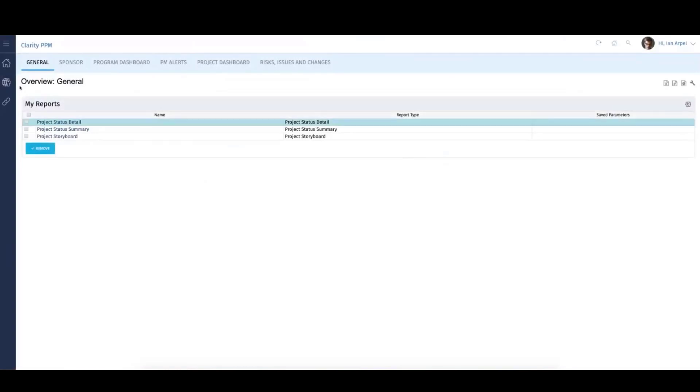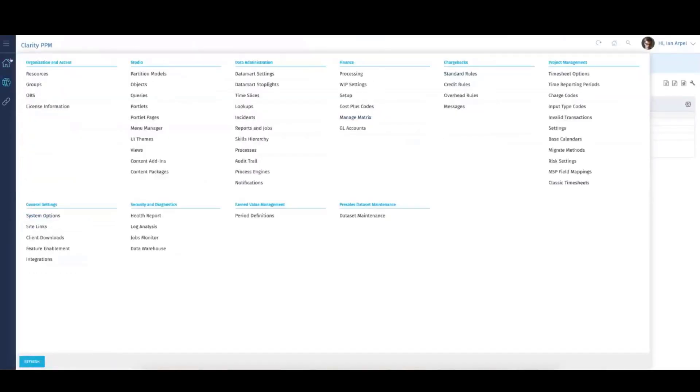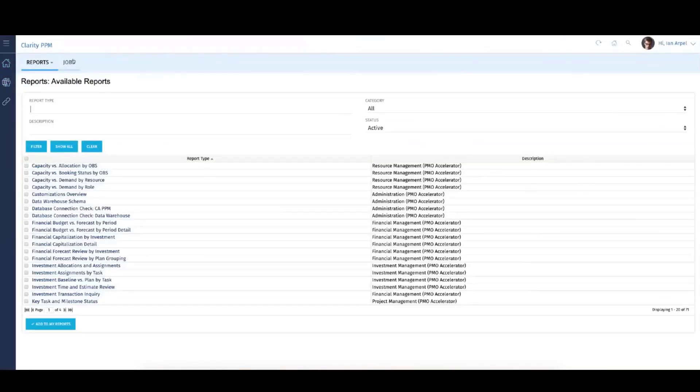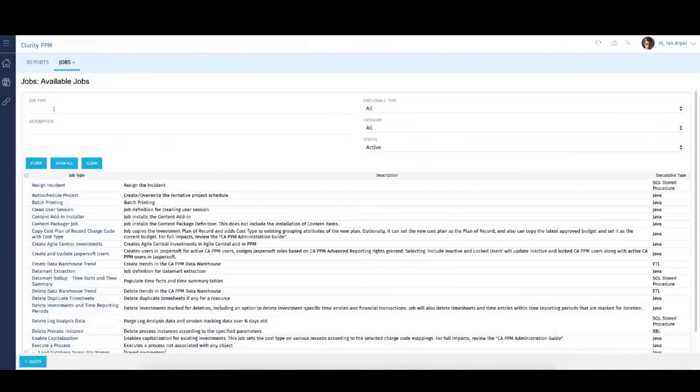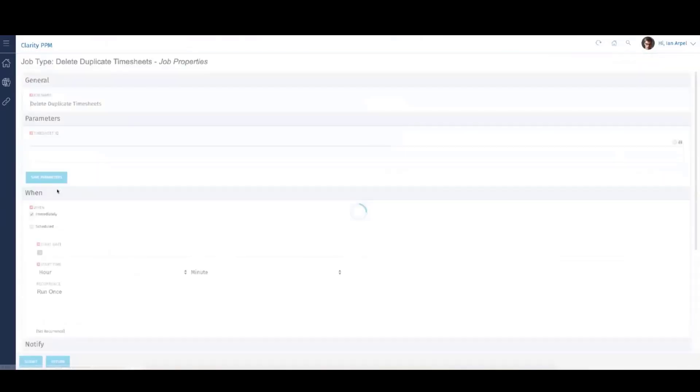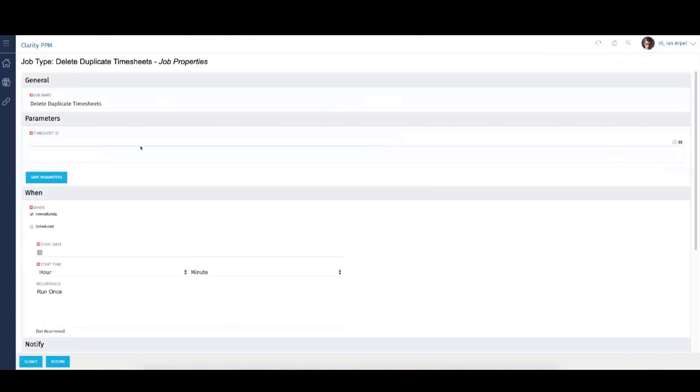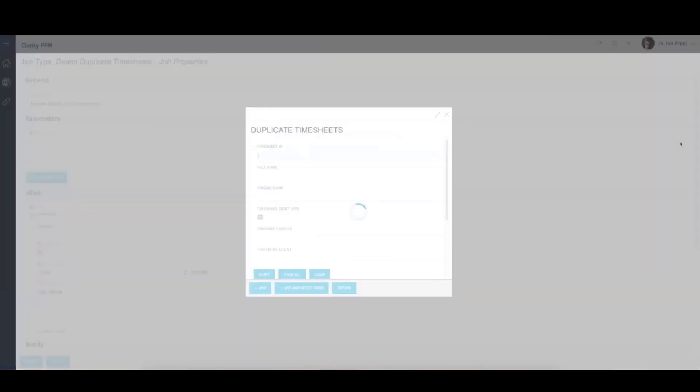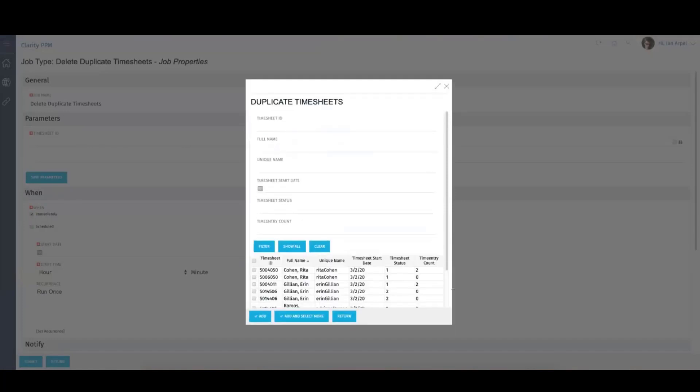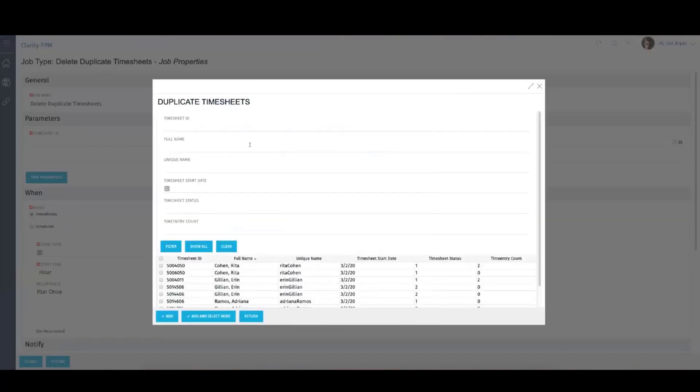I'm going to go to Reports and Jobs, then Jobs. I'll use 'delete' as the filter criterion. Here's my new job: Delete Duplicate Timesheets. This new job and its properties window basically inherits all of the job capabilities that all other jobs have. I'm going to click into the parameter section and click the binoculars, which brings up my filter criteria. Any number of attributes are here: I can search ID, Name, Unique Name, Start Date, Status, or Time Entry Count. Time Entry Count is the number of tasks associated with a given timesheet.